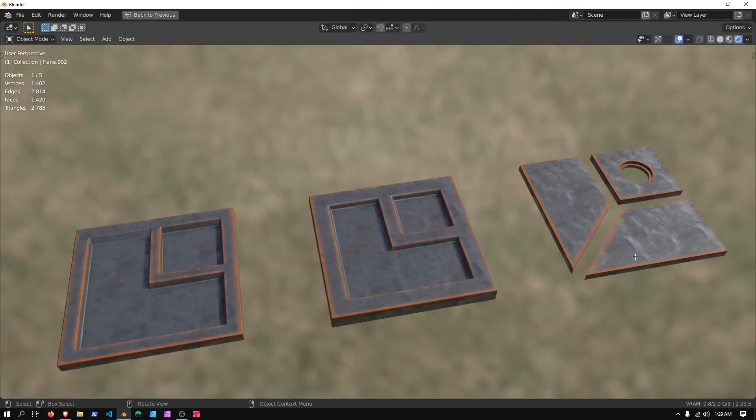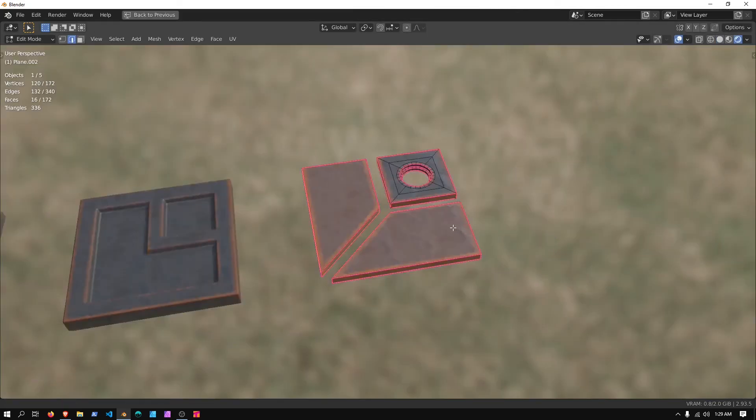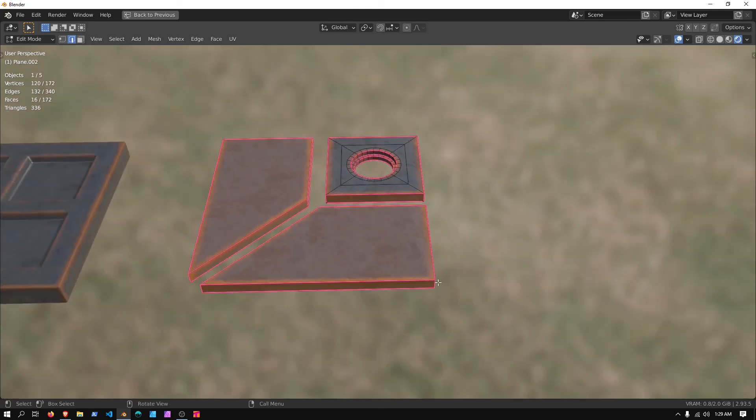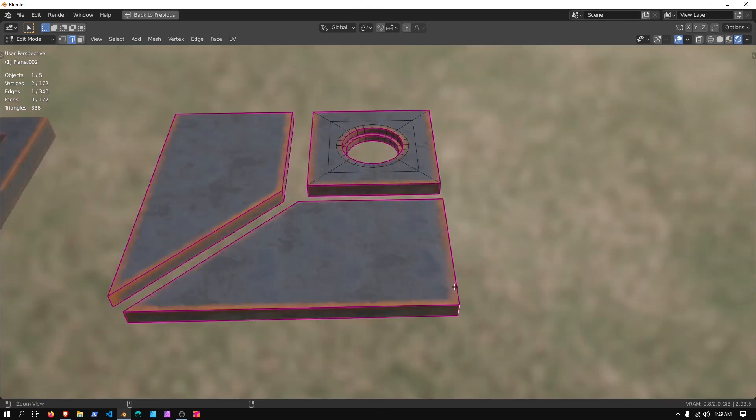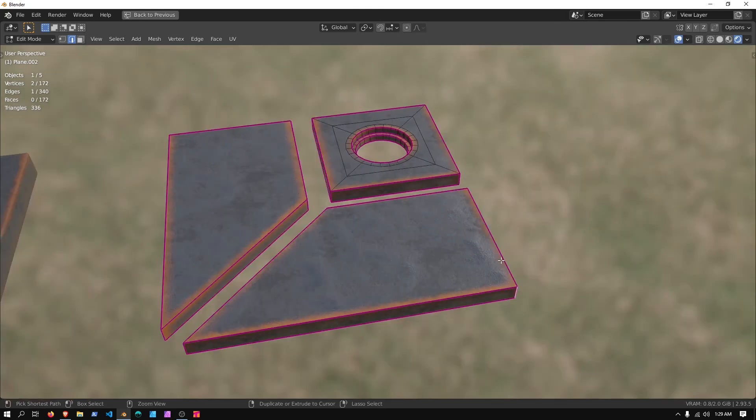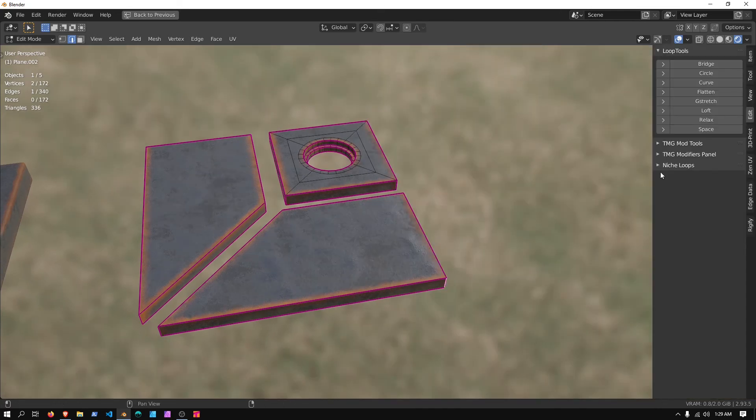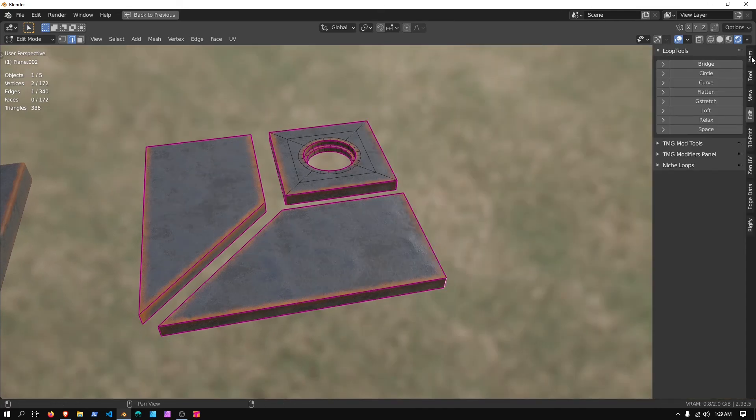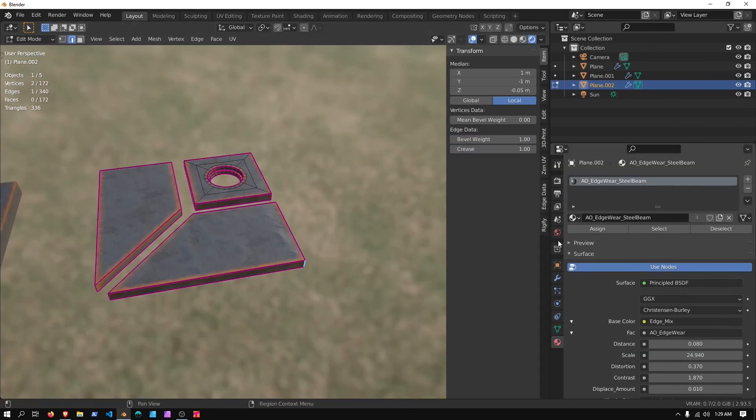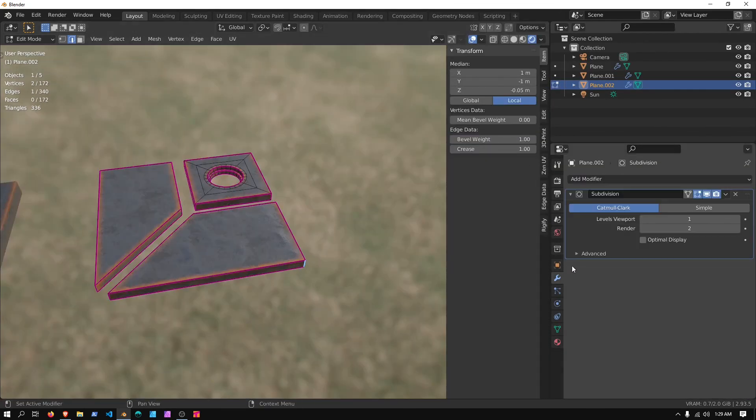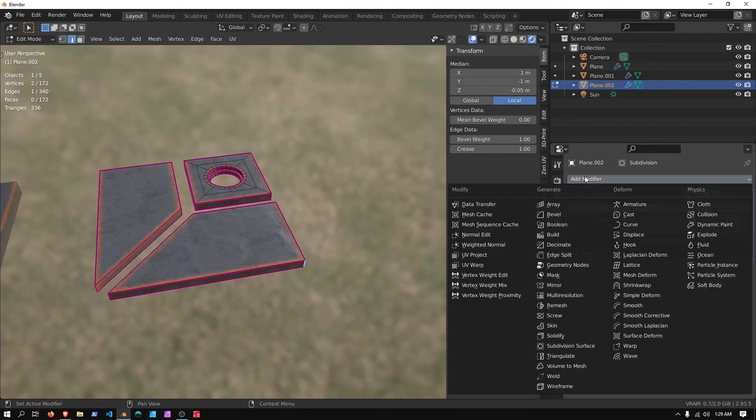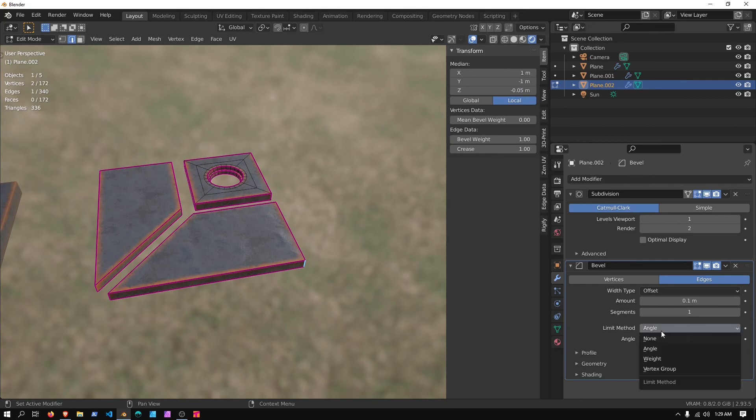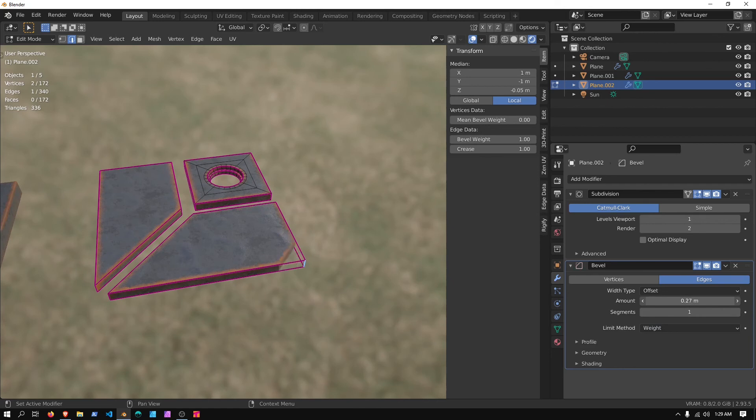Another thing you can do if you want to have a little bit more fun, you can select this edge, Ctrl-B to Bevel, or you can press the End key, go over to Item, change the Bevel Weight to 1, close that window, go to the Modifier tab, Add Modifier, and Bevel. And then we're going to set the Angle to Weight. And now we can adjust our Bevel.